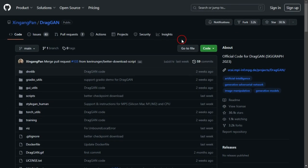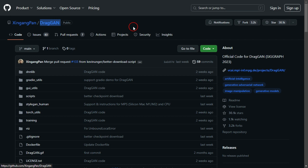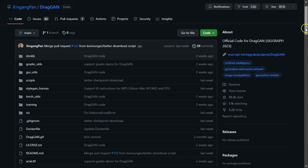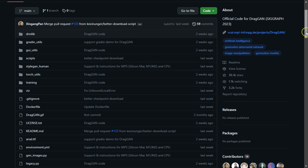I'm thrilled to announce that DragGAN has finally been released, and you can start using it right away. In this video, I'll guide you through the process of running DragGAN on Google Colab.